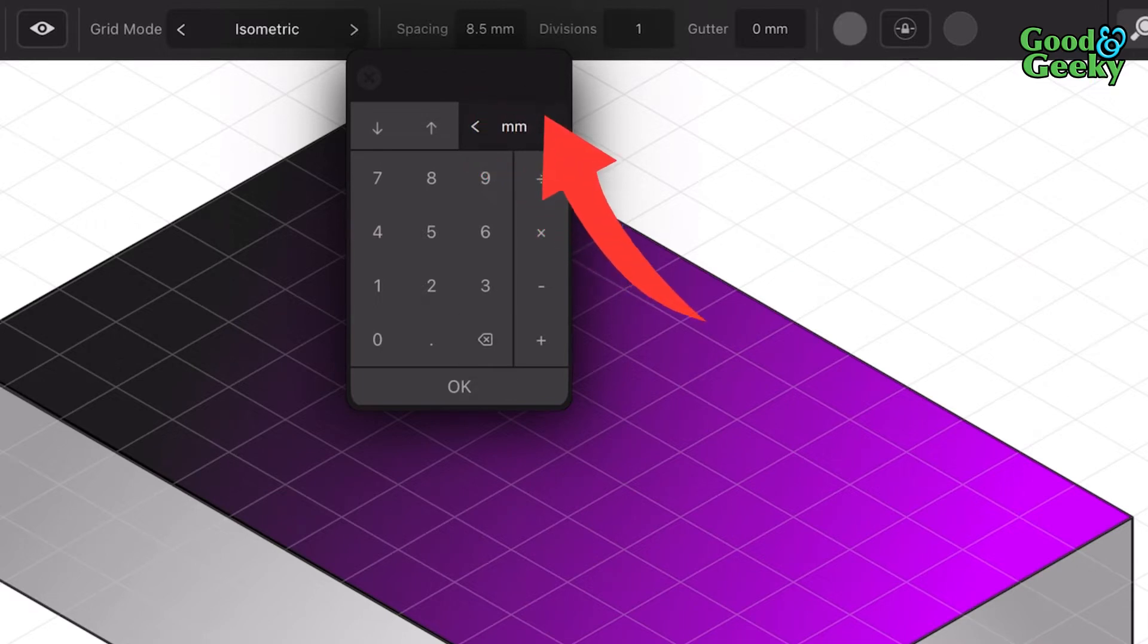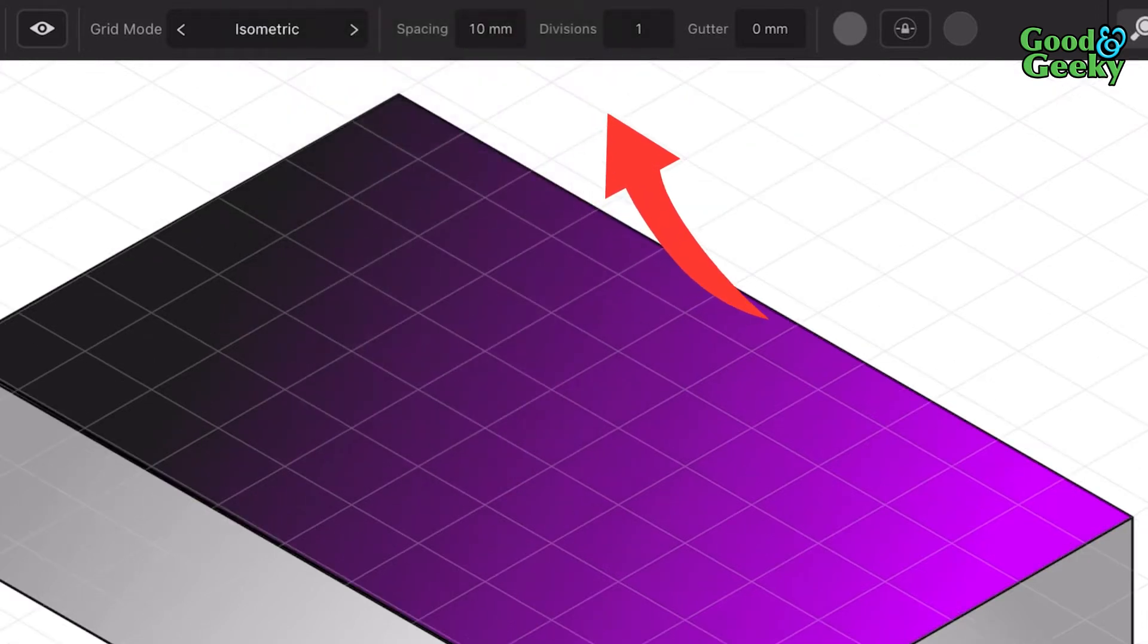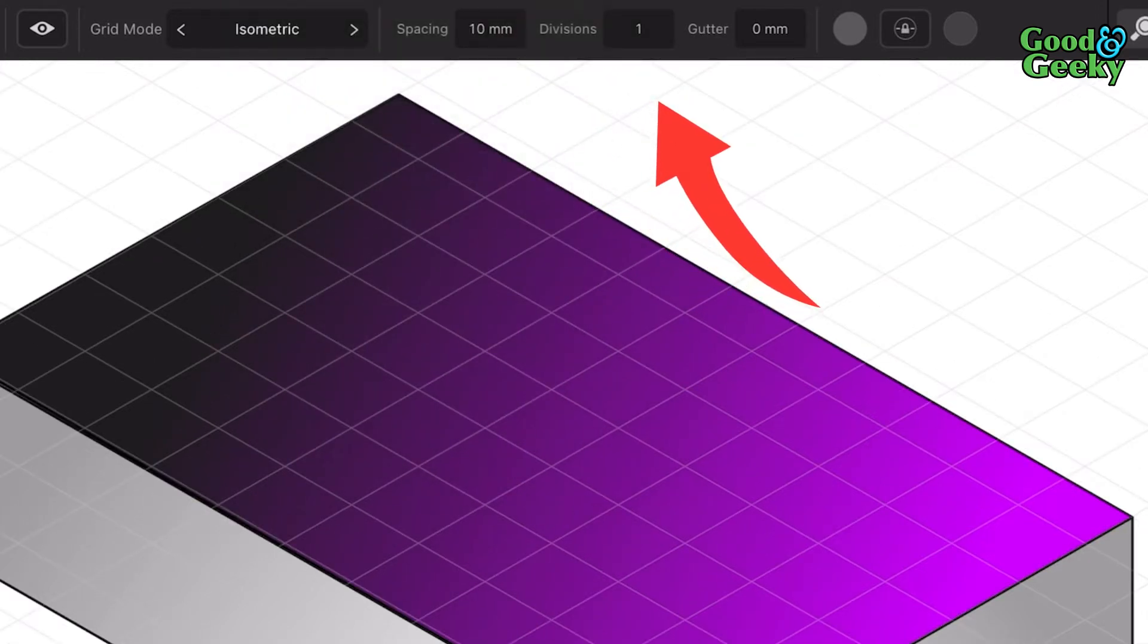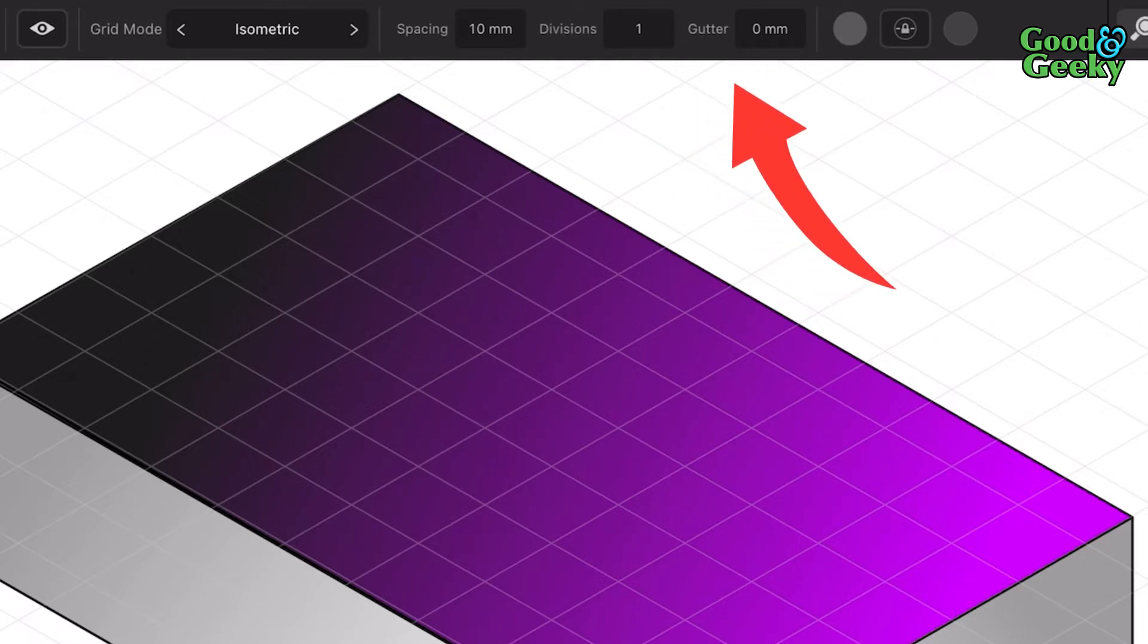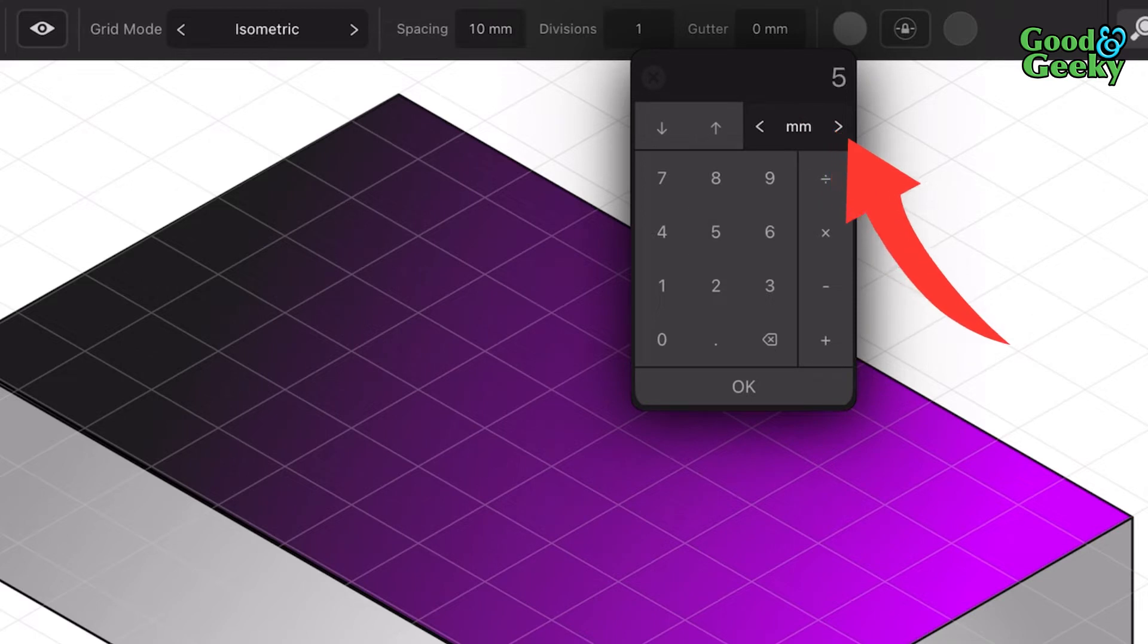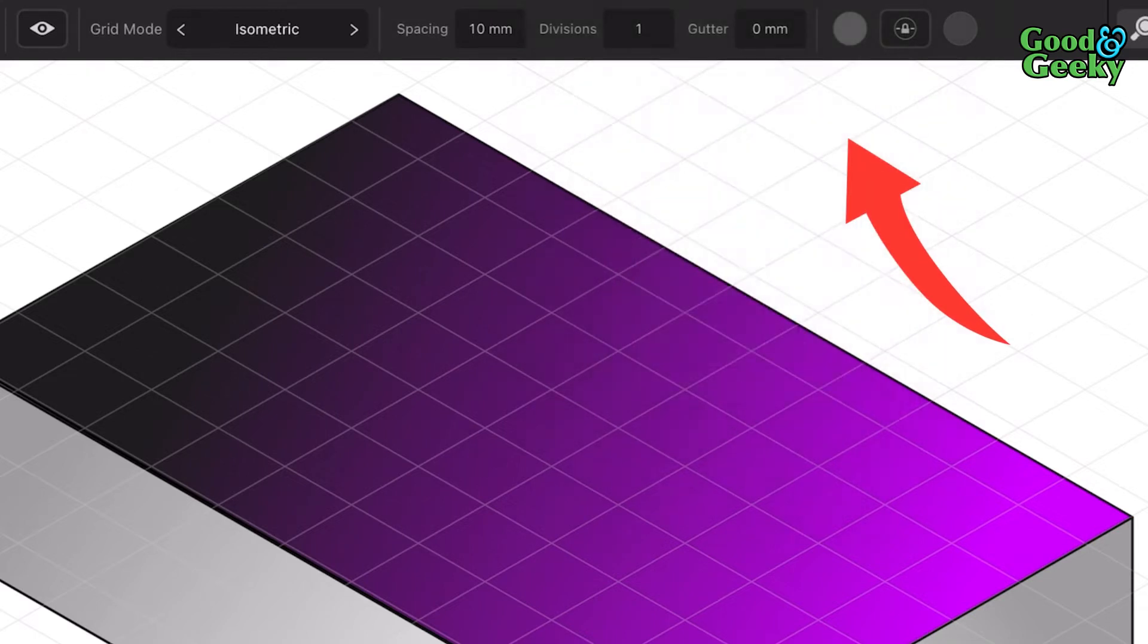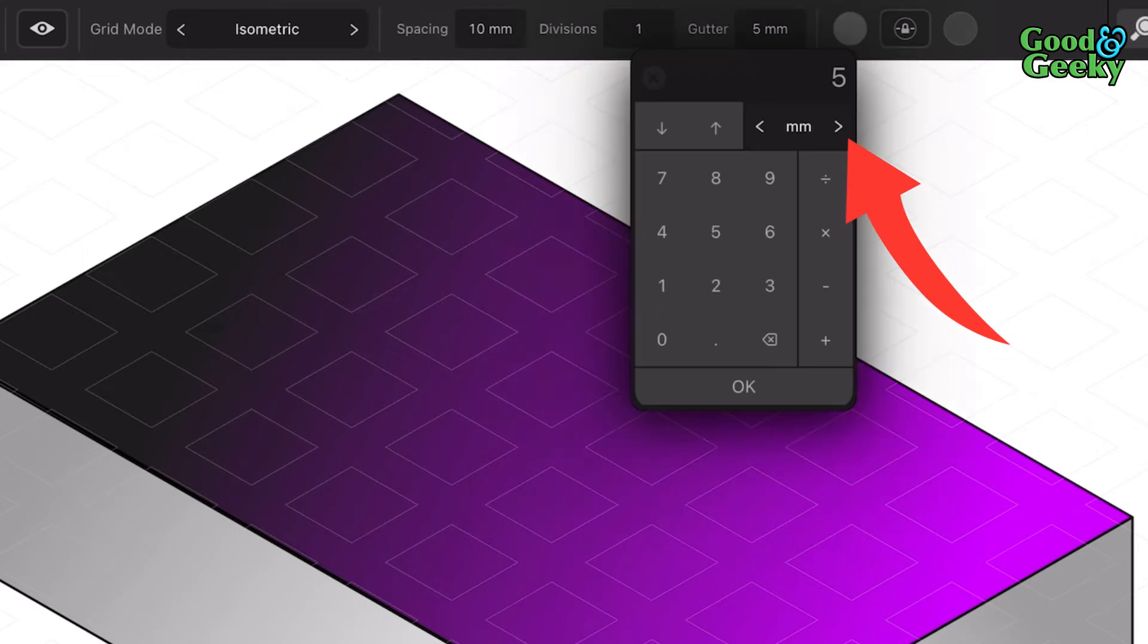If you get rid of that and change it to 10, click on OK, it'll change the sizes of the spacing. You can have a different gutter size in there as well if you want to. Maybe you have a gutter in there of say five. I don't think you really need to have a gutter in there, but then again I don't do that much in the way of isometric. Let's put that back to zero again.